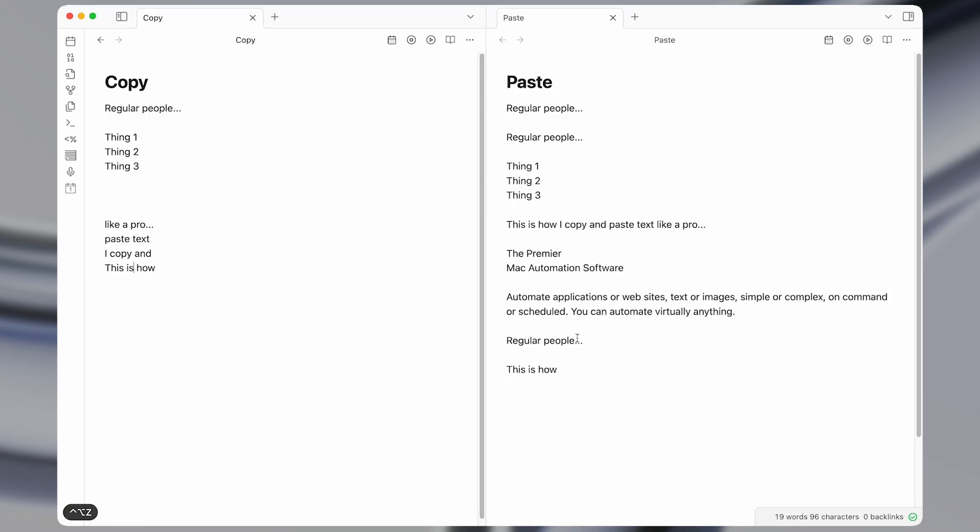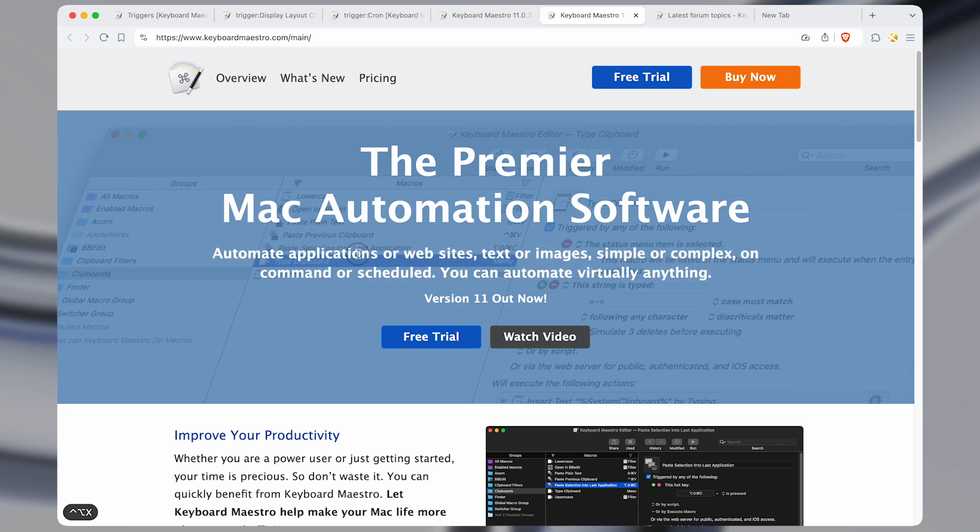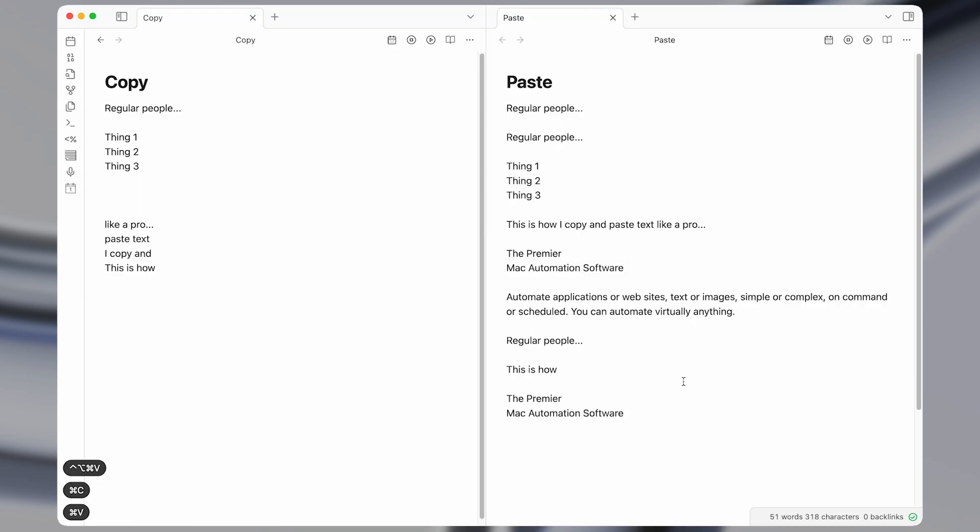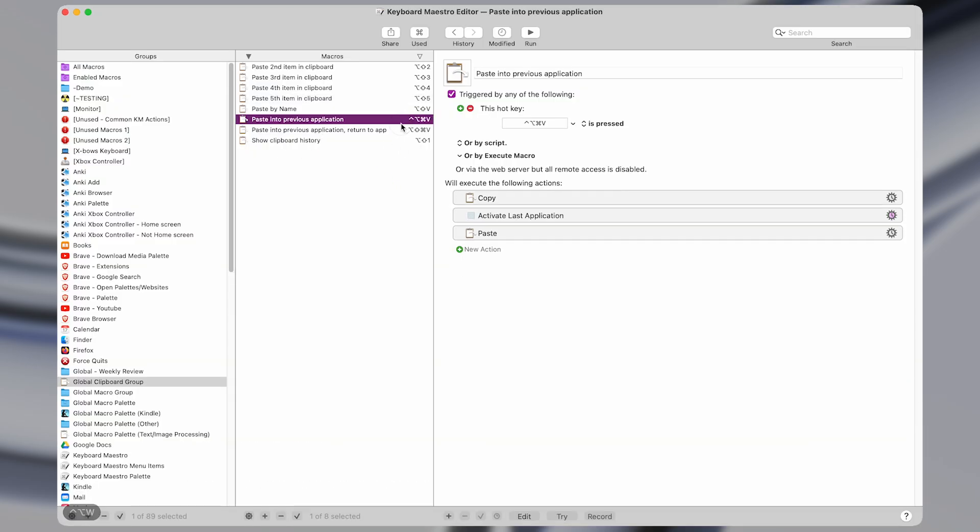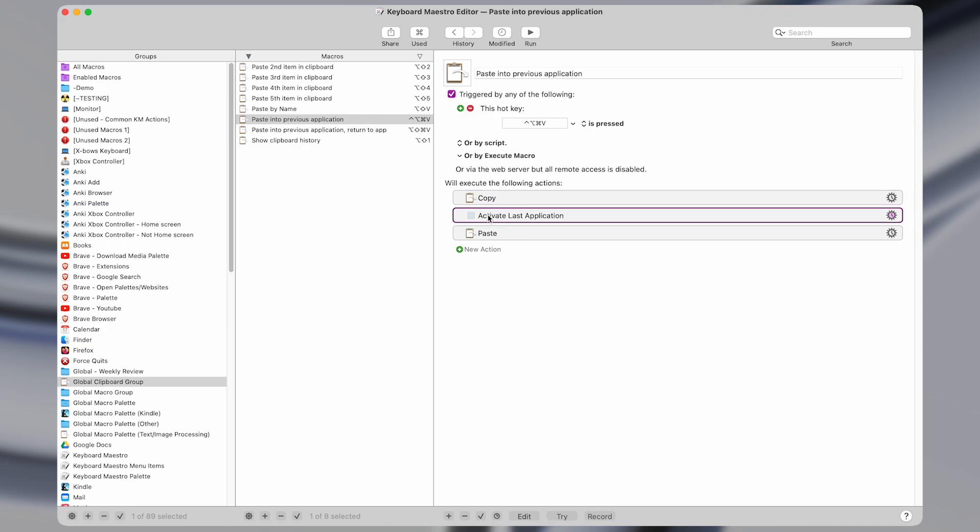So then the next action or macro that I showed was one where you can paste something from any application immediately into the previous application. So the way that one works is I have a macro that copies the current text. Whenever I press this shortcut of command option control V, it copies the text, then activates the last application, then pastes.